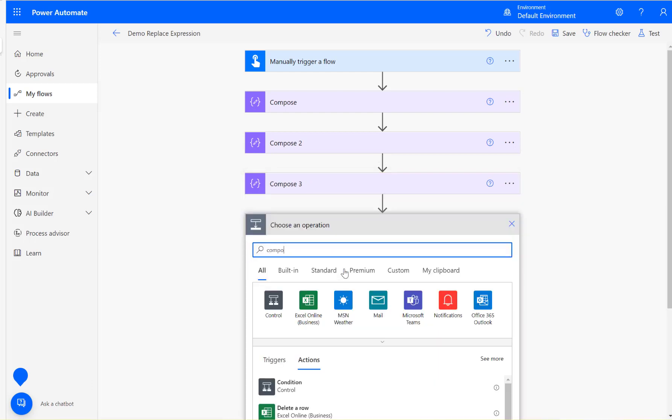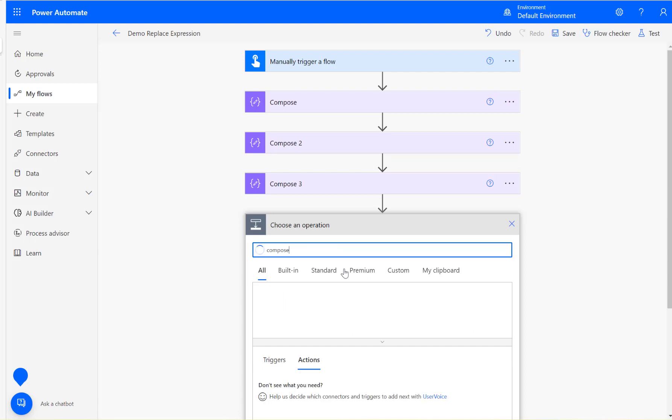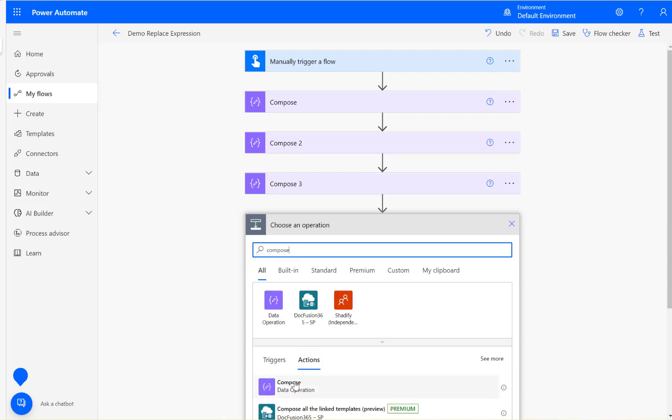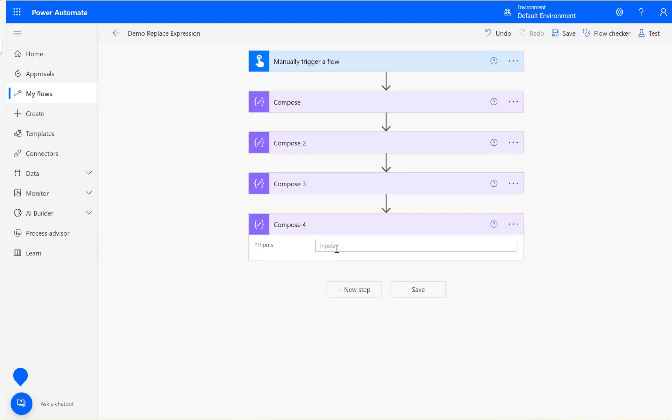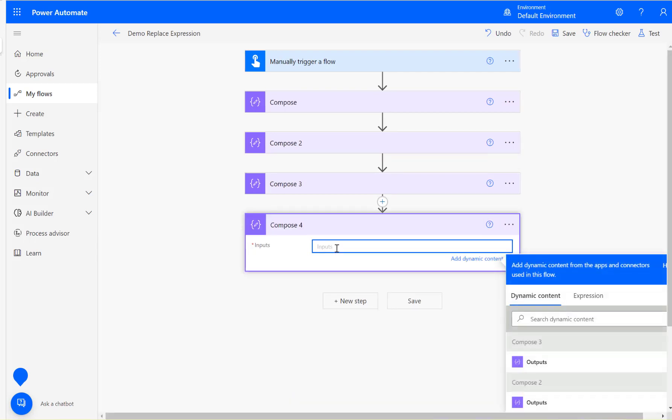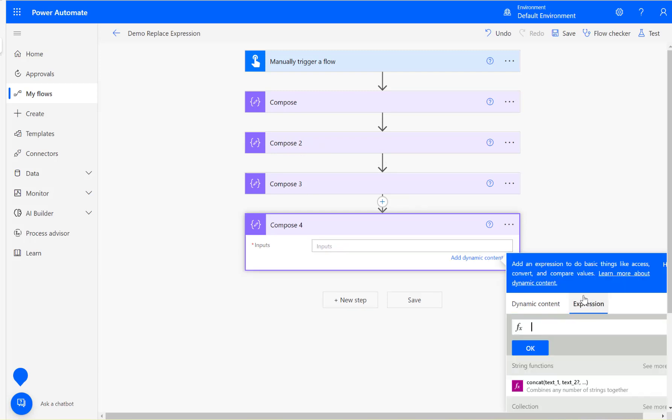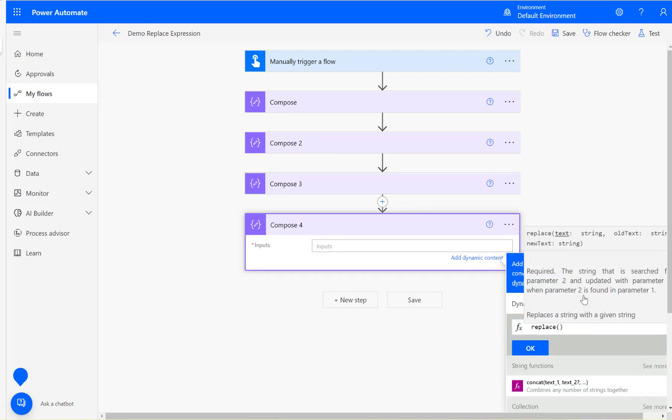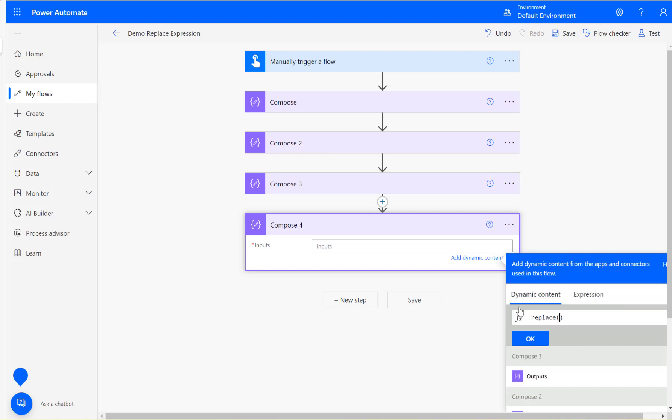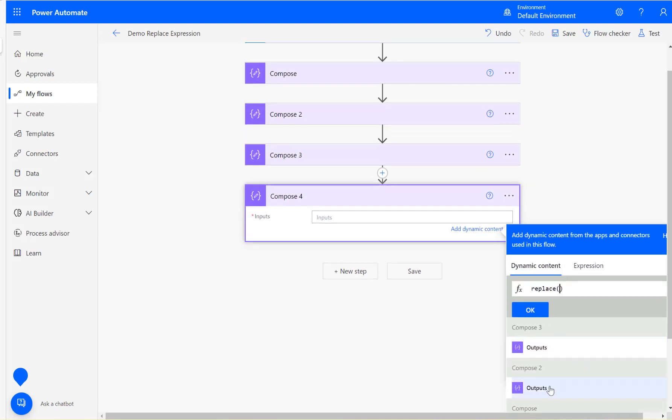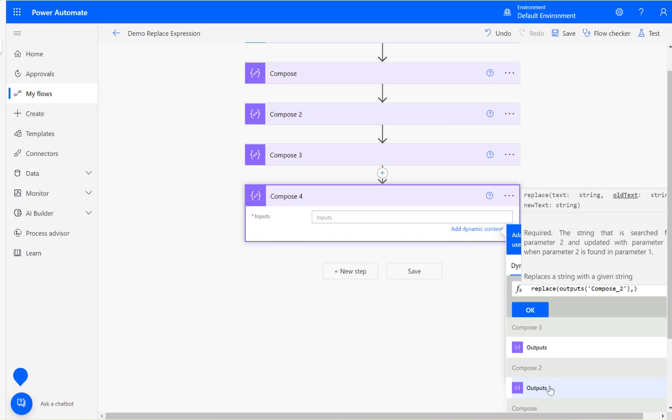Then I'm going to add another compose. Take the output of compose two. In the expression again we are going to use replace. Take the output of compose two, which now removed the left and right square brackets. Then the old text is the enter key, which is compose three. That's the output of compose three.